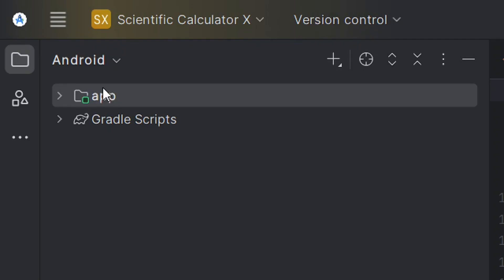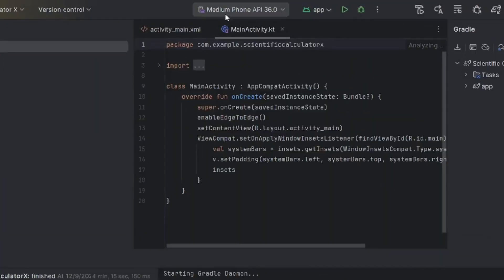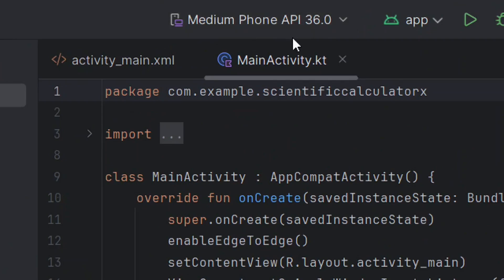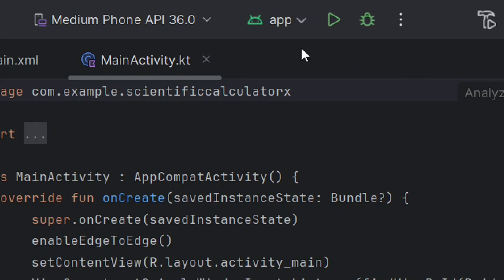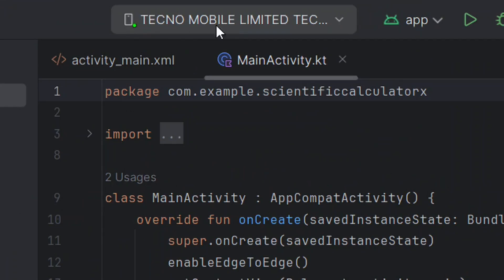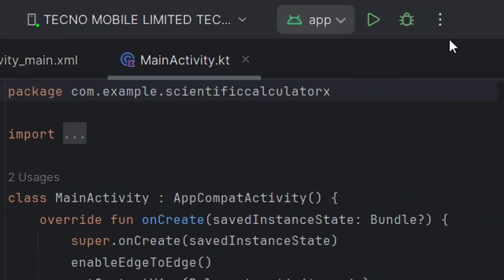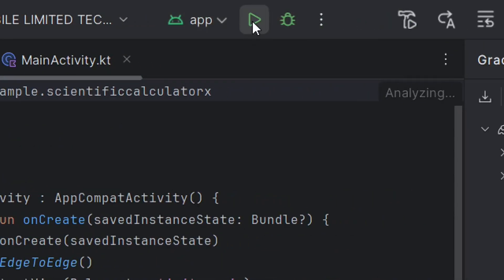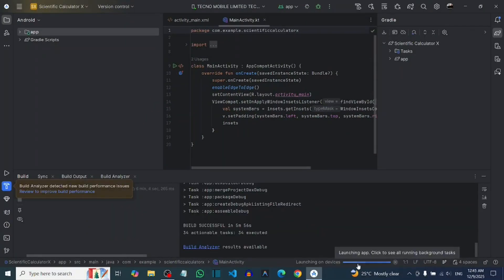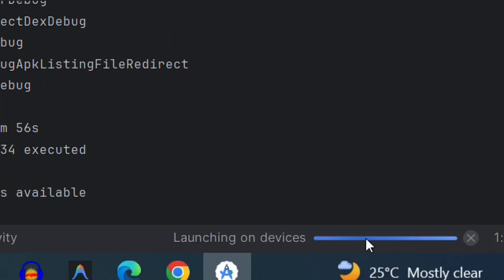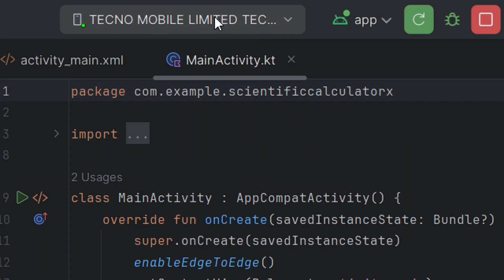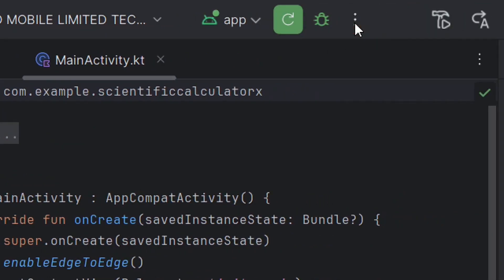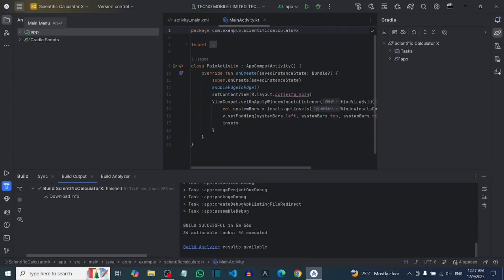Now that we have successfully built our empty views activity, you have to run it to see that it worked. Connect your Android phone using a USB cable, make sure you allow USB debugging, and click on Run. With your USB cable connected and debugging allowed, it is going to build and then launch on your phone. It will display 'Hello World', which means your empty views activity has been built successfully. Click Stop to stop it.